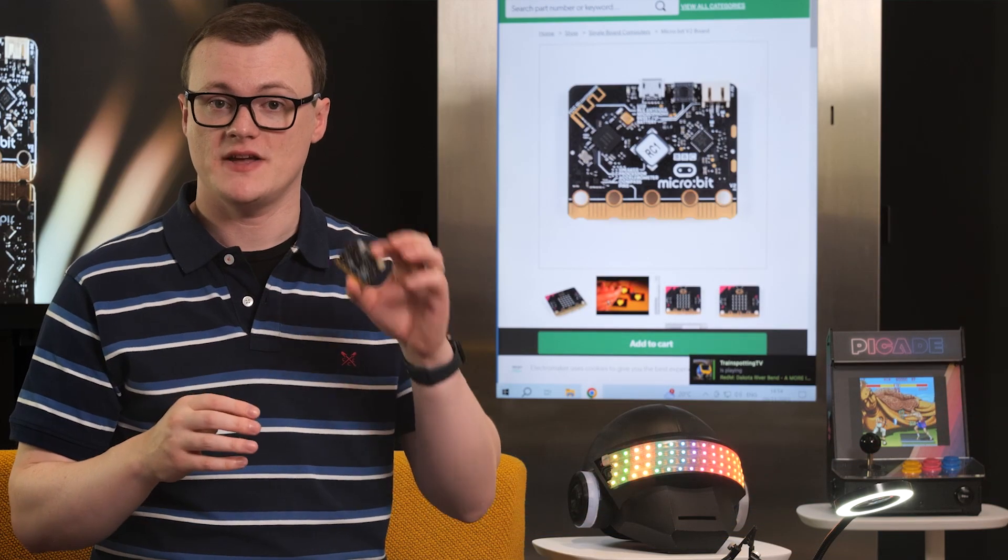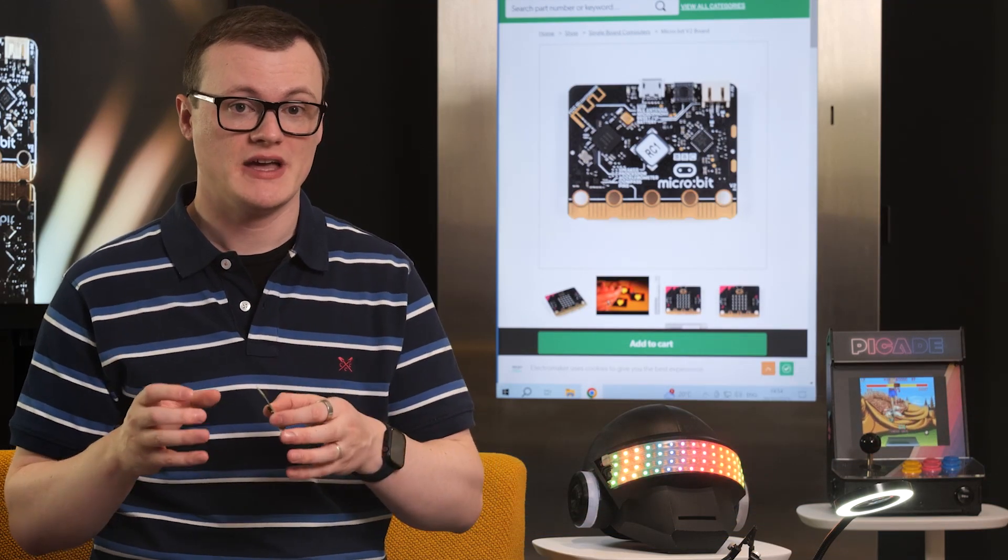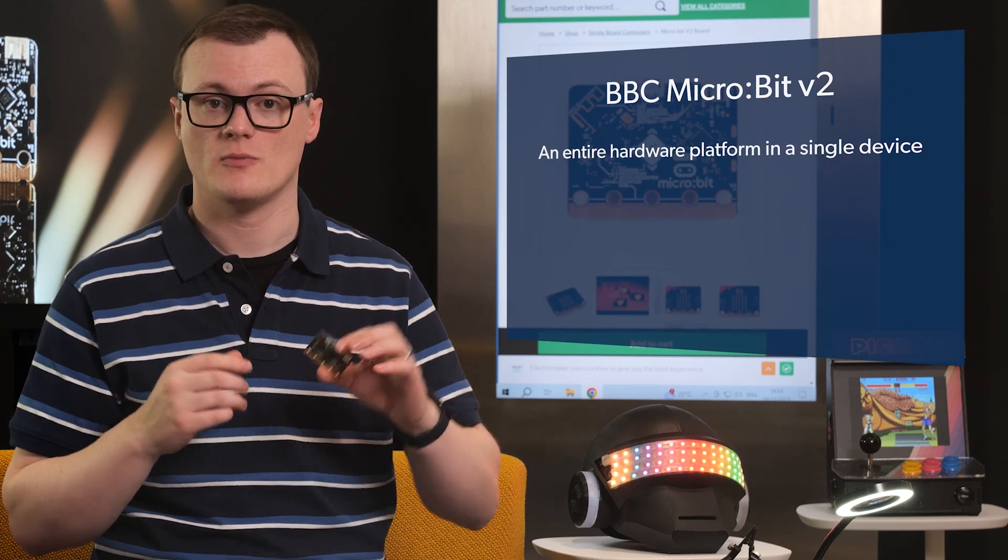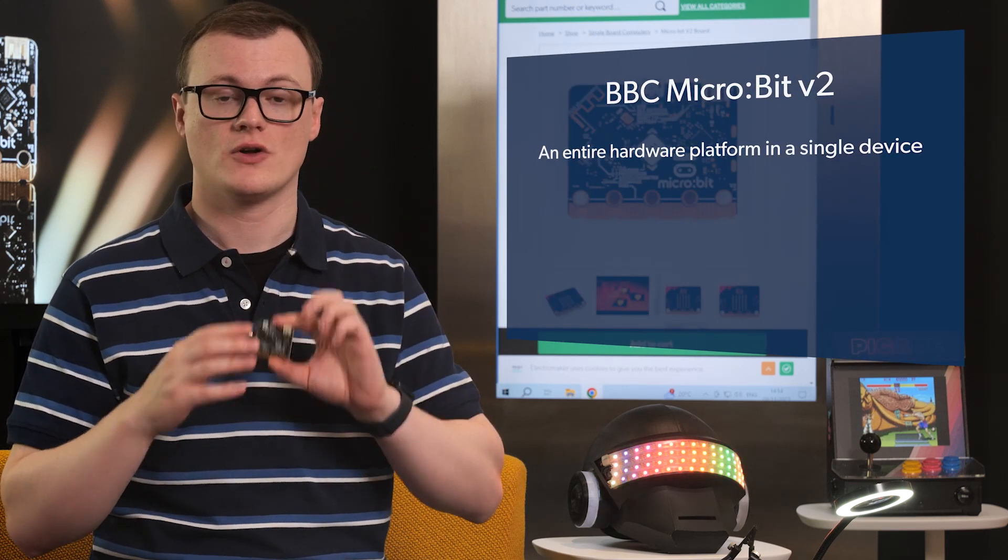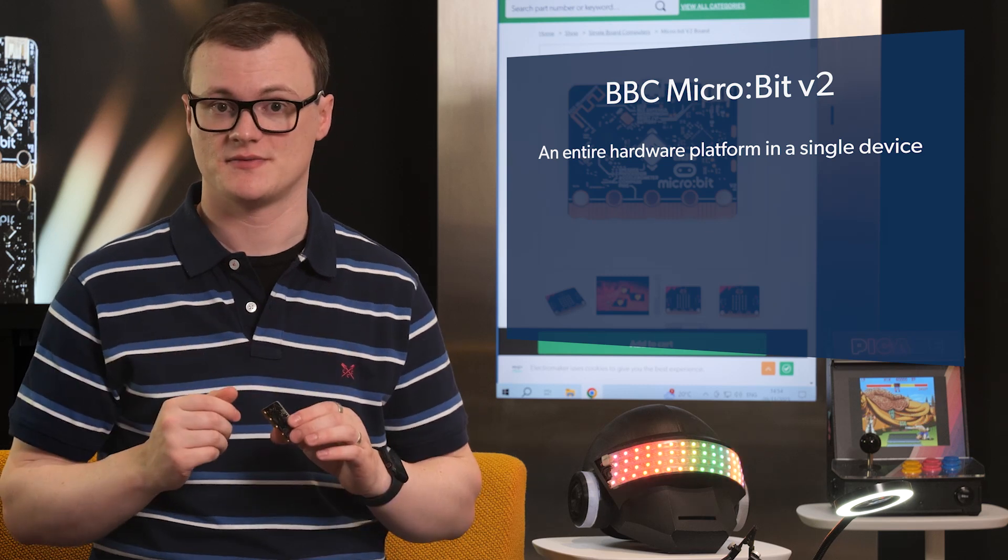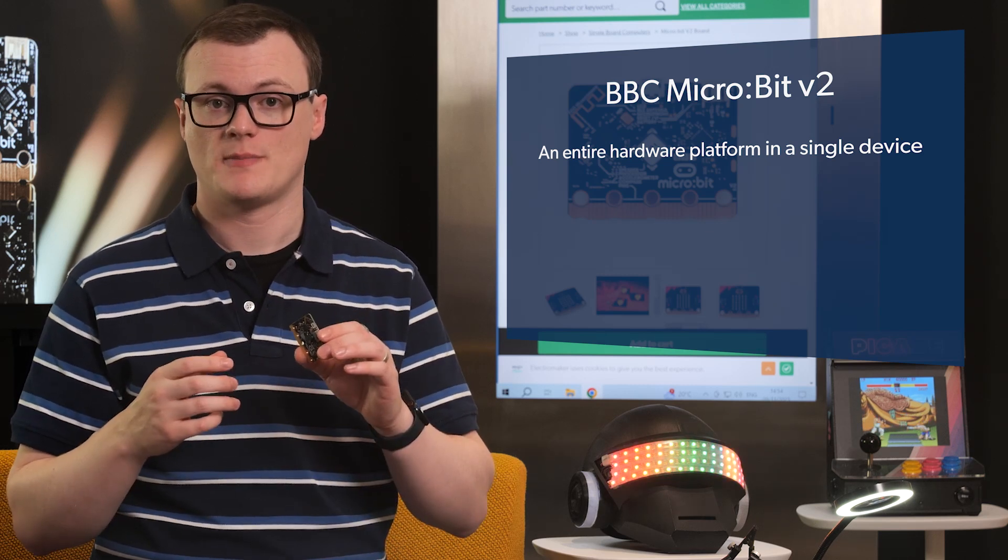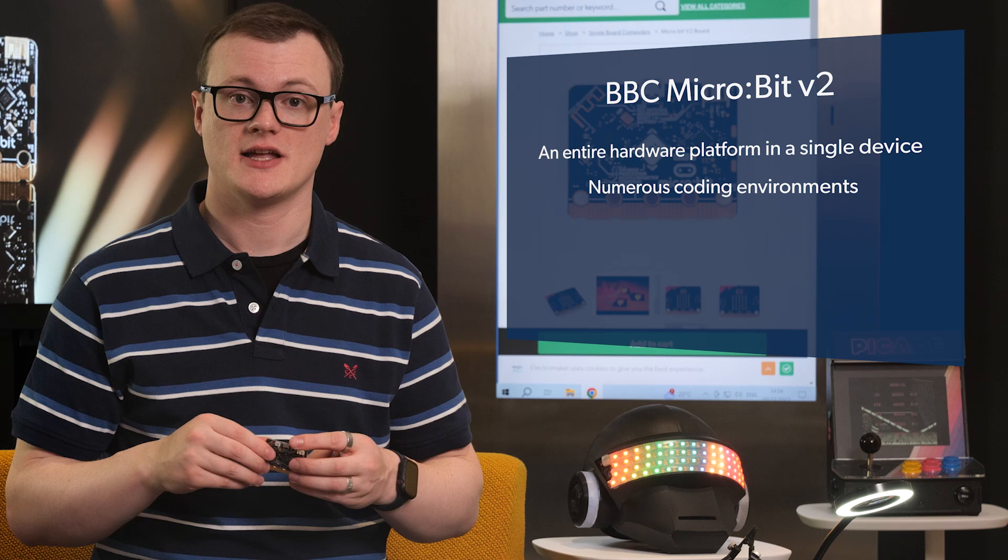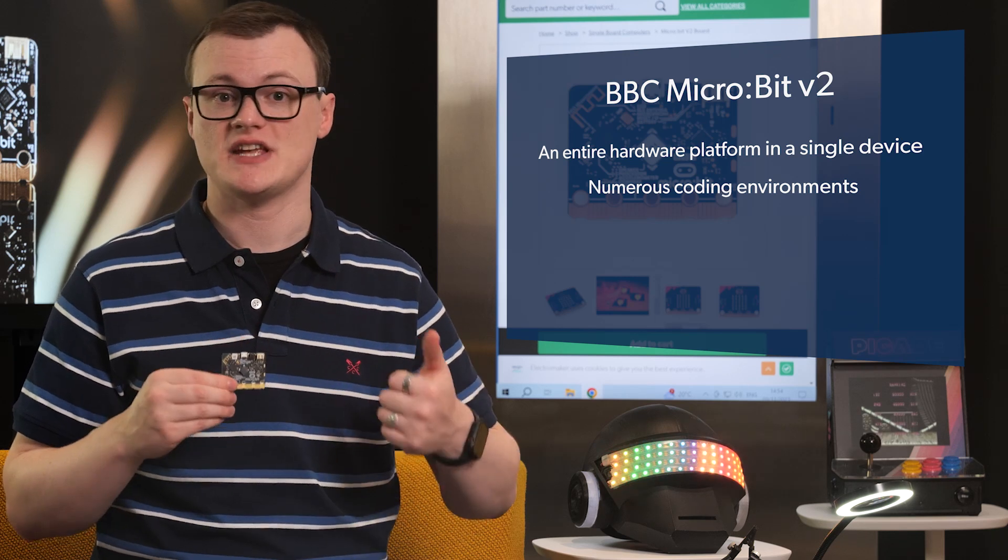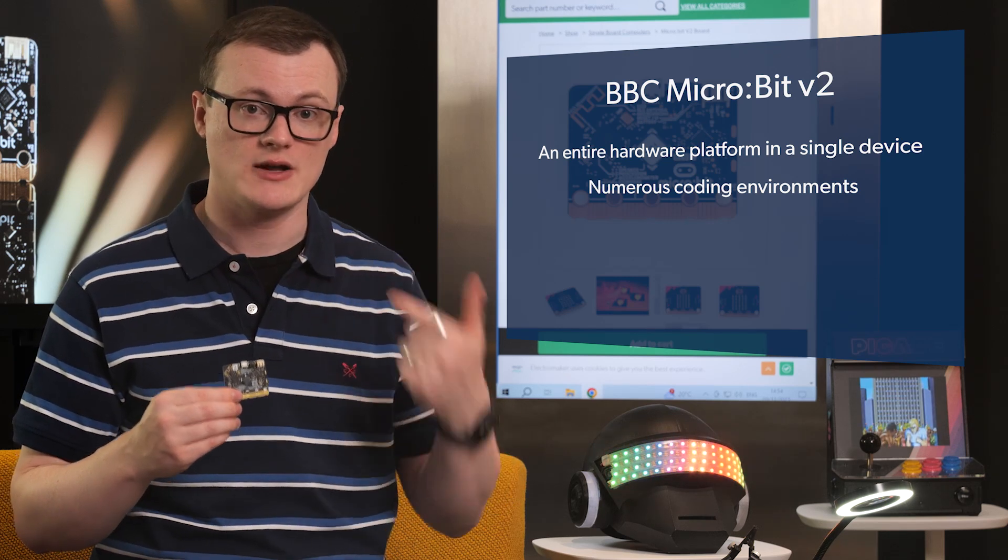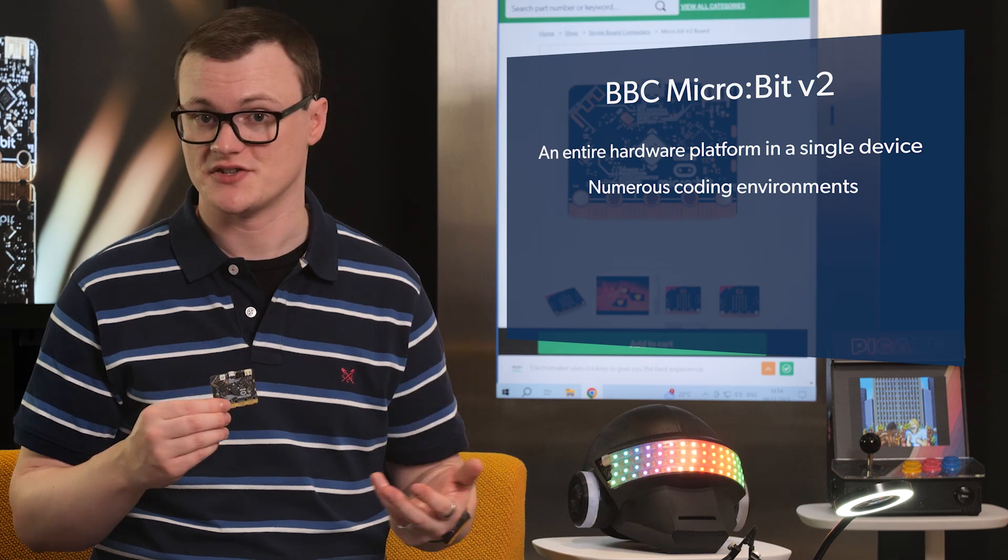What makes the MicroBit v2 and its predecessor awesome is that they offer users an entire hardware platform in a single device, offering all kinds of I.O., sensors, and capabilities. Furthermore, this hardware platform can be used with numerous coding environments, including a block editor, which doesn't even require users to know how to program in modern computer languages, such as C and C++.